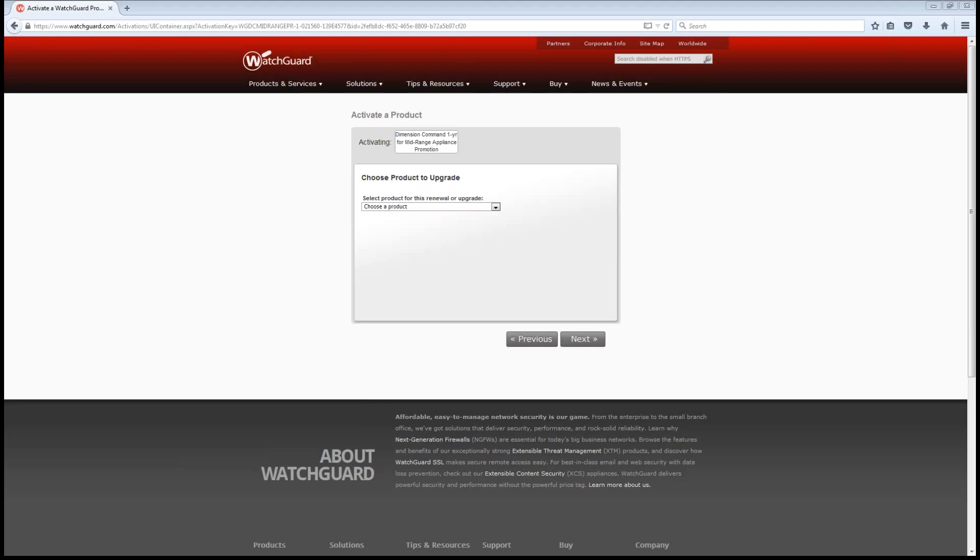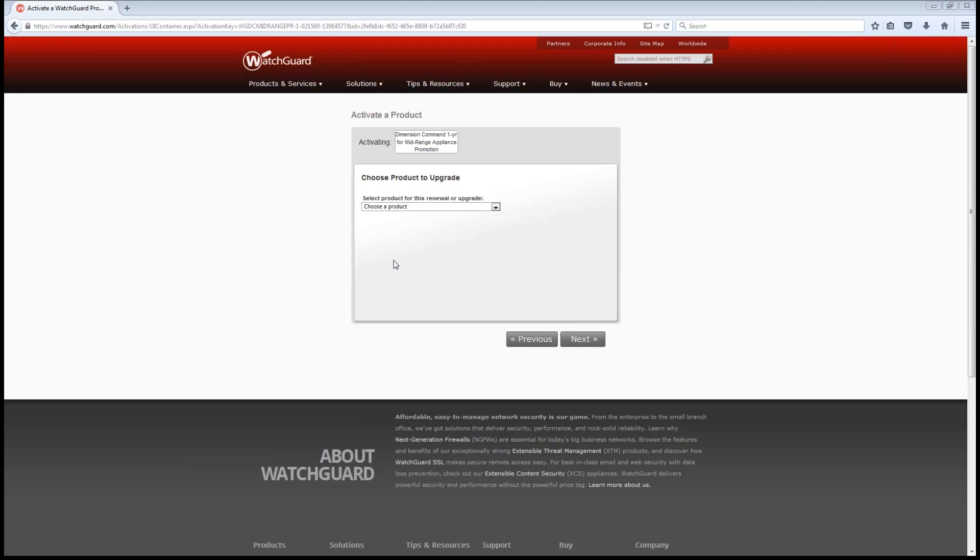We also have the medium range or mid range, which is going to be the 330, the 5 series, the Firebox M series. So the 400, we have the 200, 300, 400, 500. And then we have the high-end series as well, and that's going to be the 8 series, 1050, 1520, 1525, 2050, and the 2520, as well as the XTM-V large office and data center.